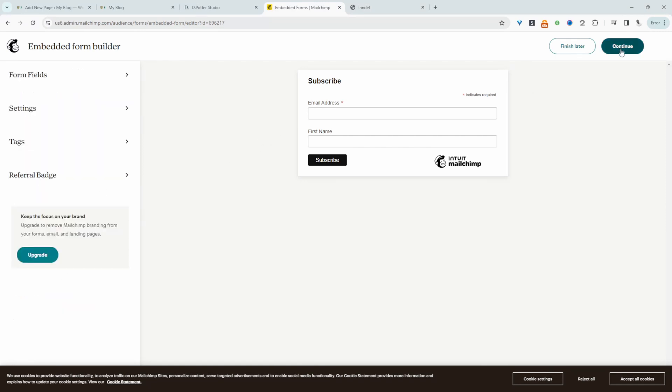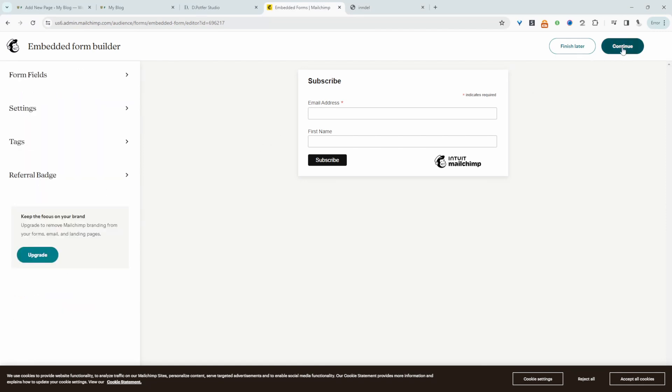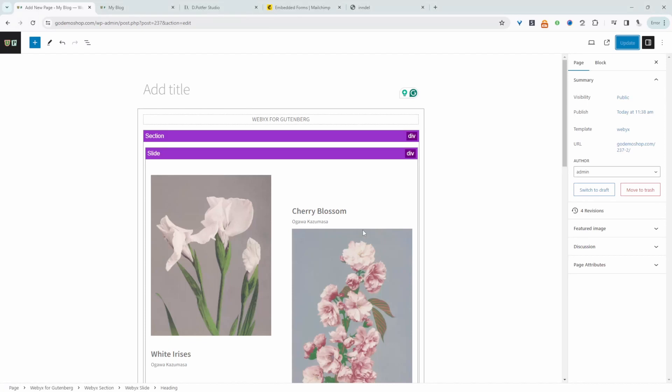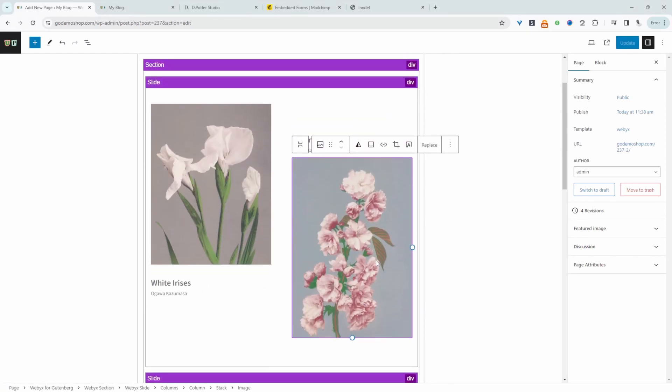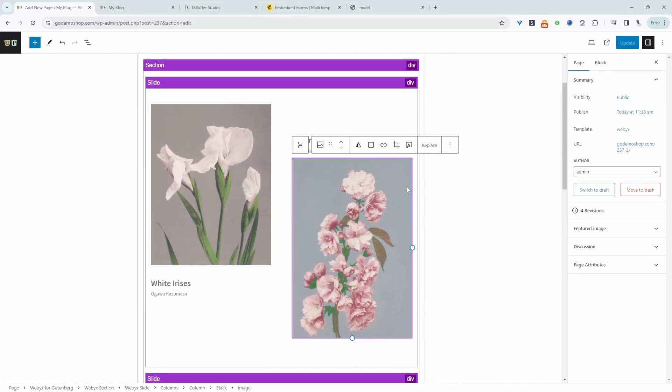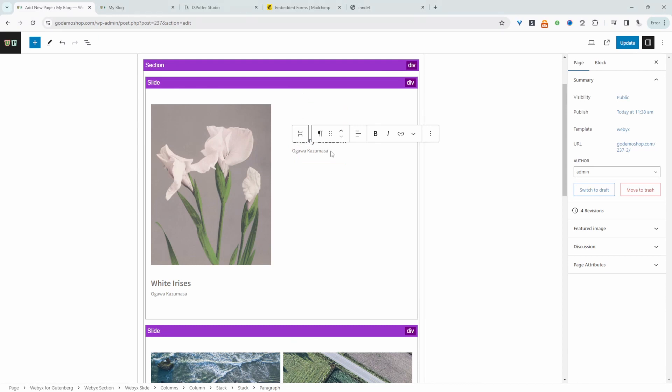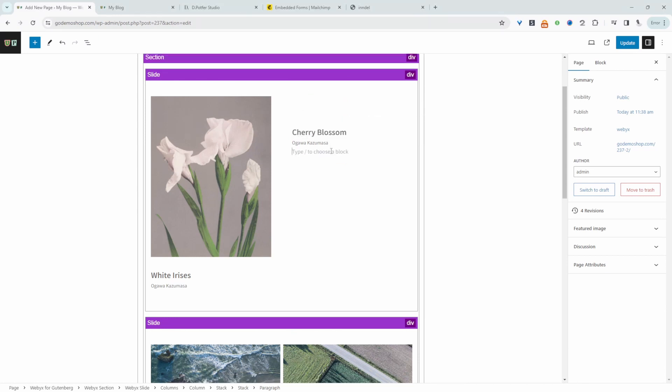So once you're happy with everything you can just click continue and in here we've got our embeddable form. Now when we head over to our dashboard. Okay so I'm going to edit this site here. Let's delete this and I'm just going to add our form here.